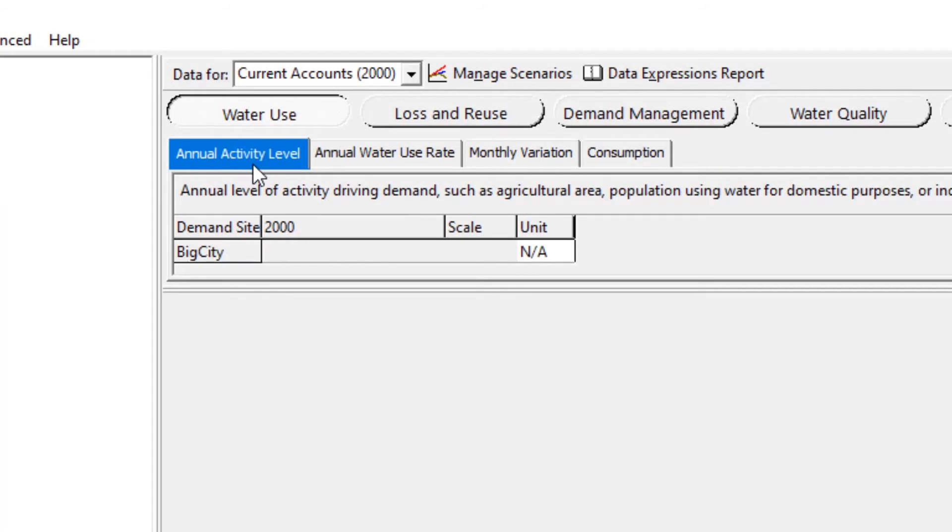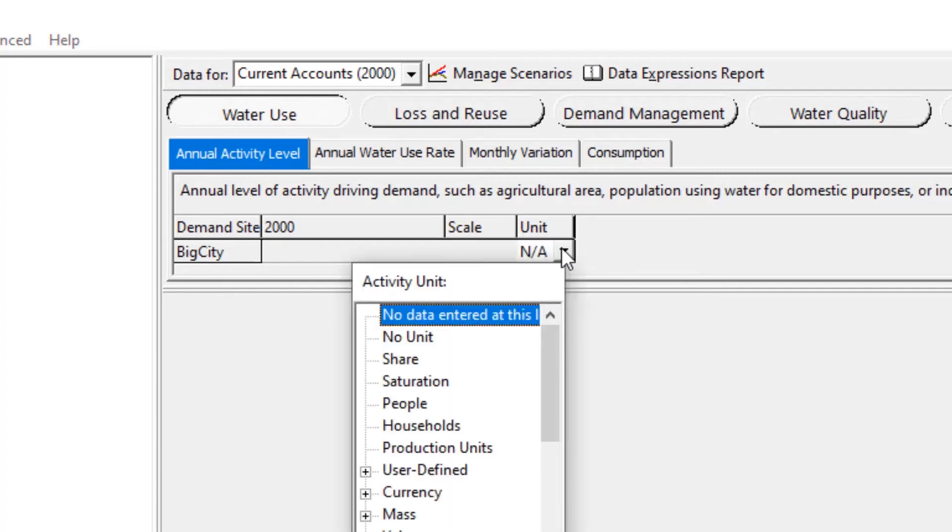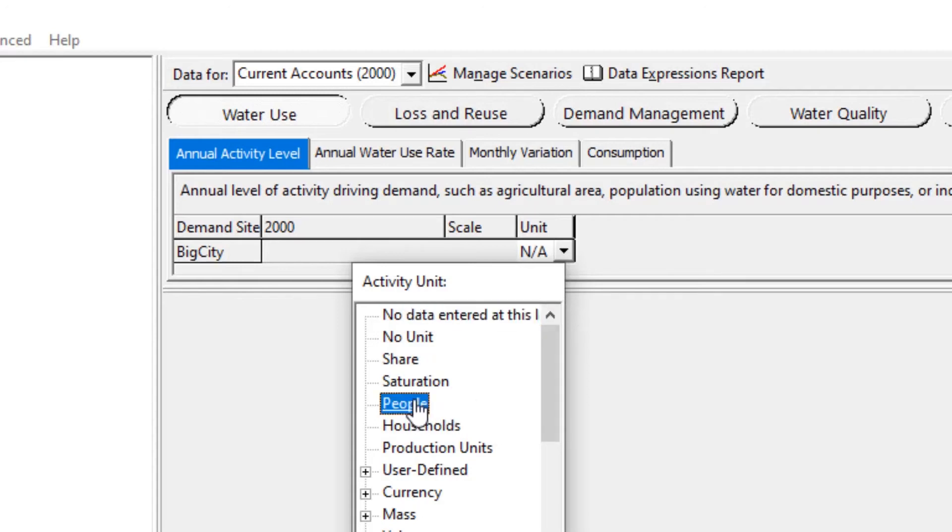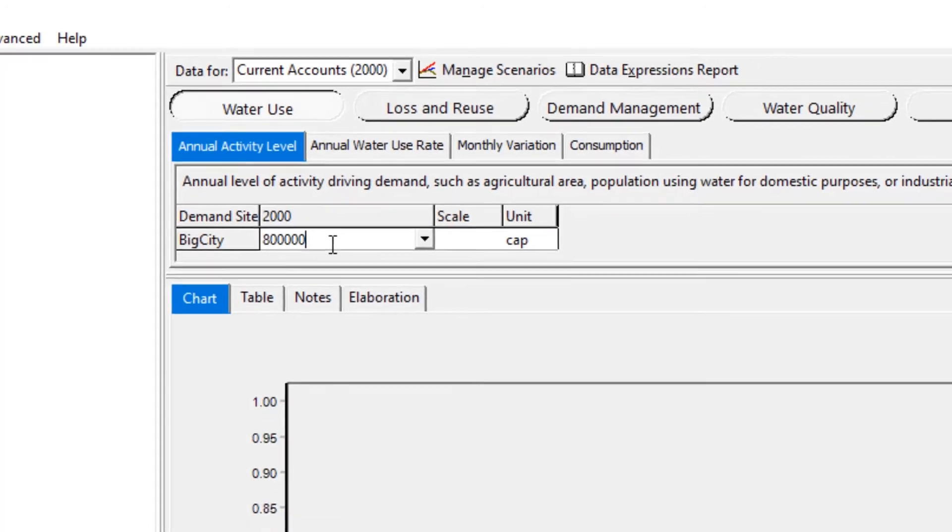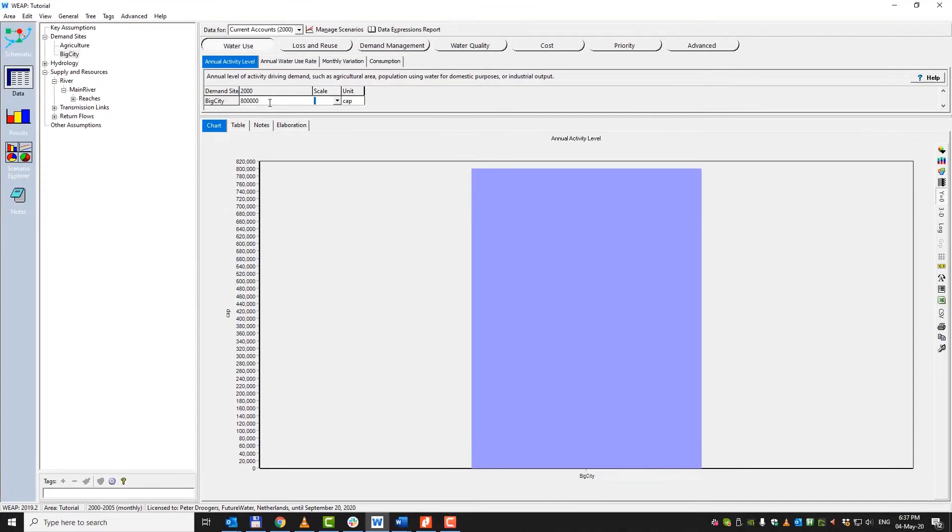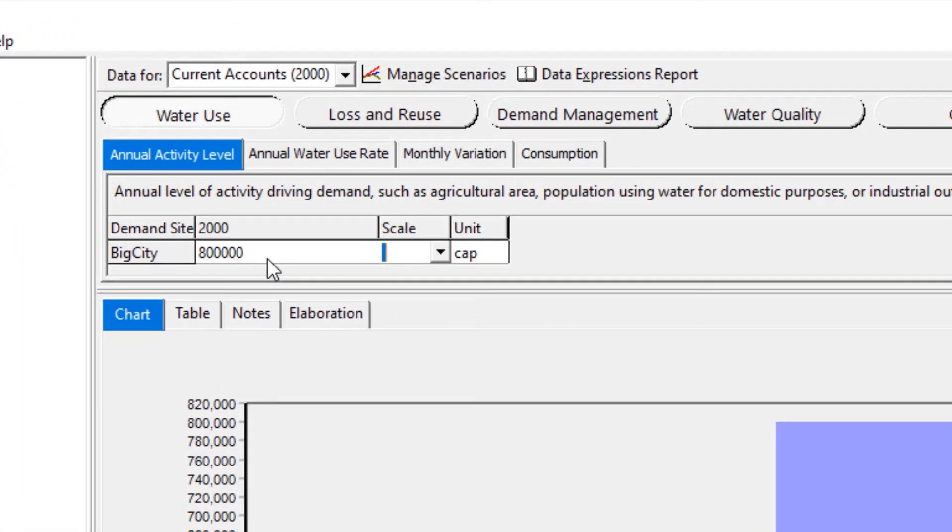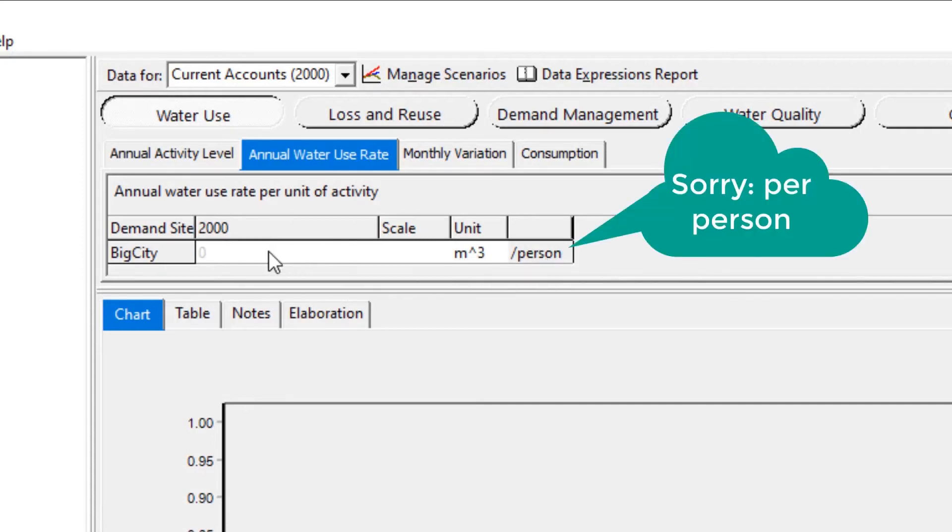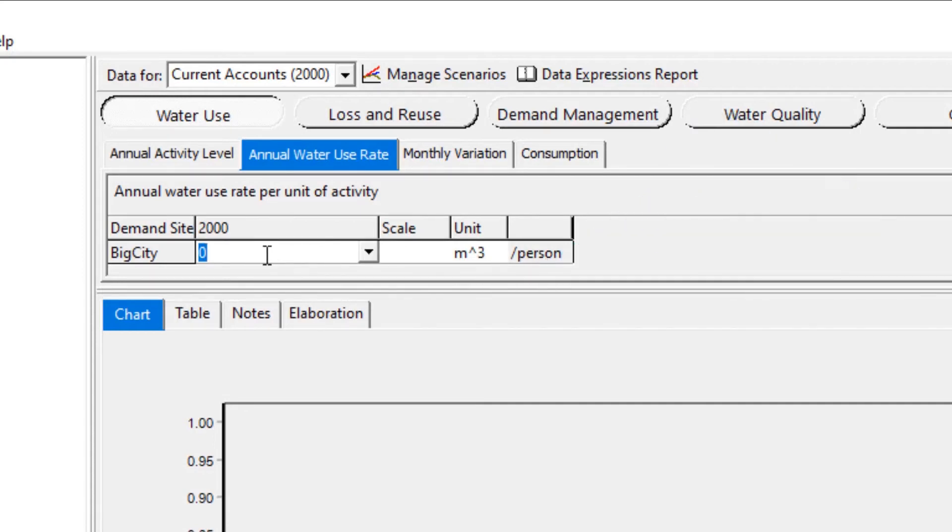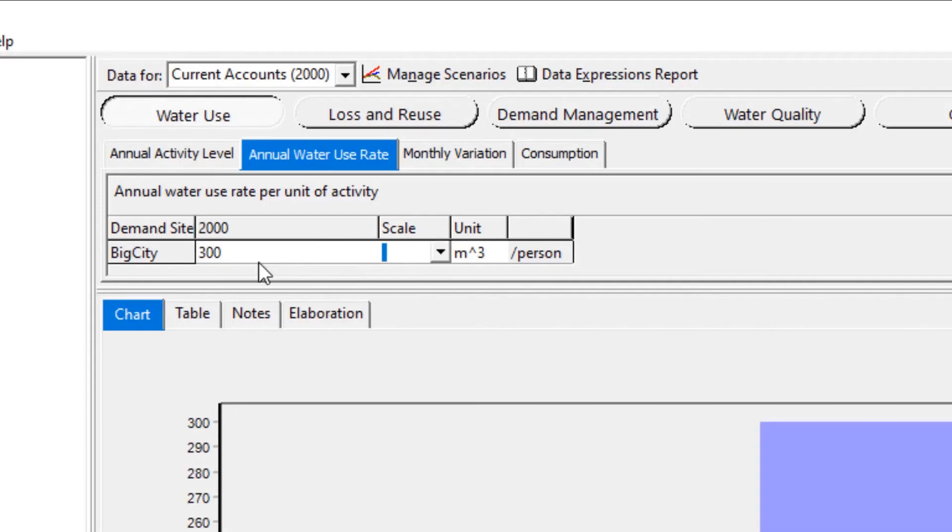And we've got something which is called annual activity level. And now the flexibility of WEEP really becomes clear because if you go to units, you see a lot of units for how to enter your data. For the moment, we assume that we know how many people are living in this city. So we type people and OK. And let's assume that there are 800,000 people living in this city. Second, it's of course important to know how much each person on average uses. So therefore, we go to annual water use rate. And here we get automatically cubic meter per second. And let's assume that people need about 300 cubic meter per person per year. So we go to annual water use rate and we put in 300 cubic meter per person.